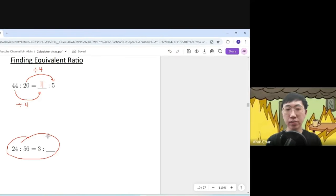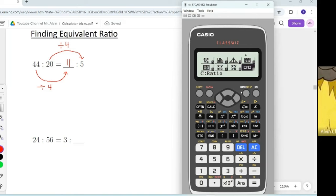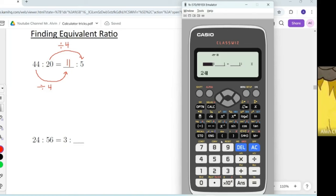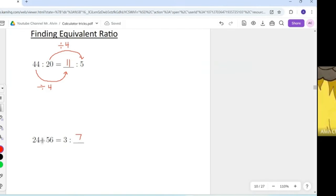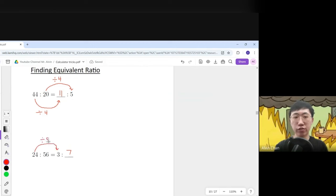If the missing spot is on the right, press Mode, go to Ratio, and choose option 2. Key in 24, press equal, 56, press equal. The left side is given as 3 — key in 3 and press equal. The answer needed is 7. Check: 24 becoming 3 is division by 8, and 56 divided by 8 is indeed 7.